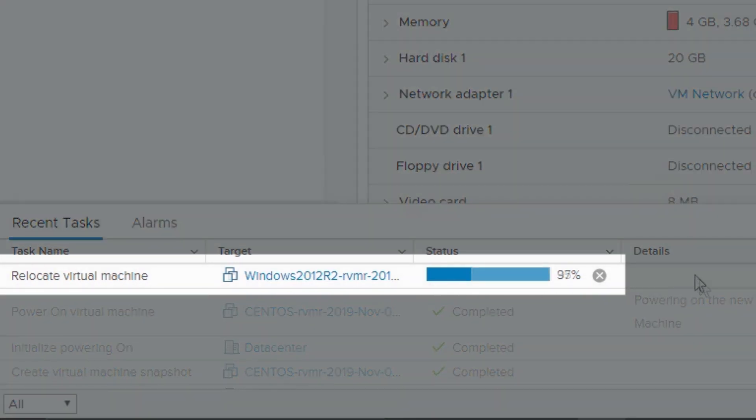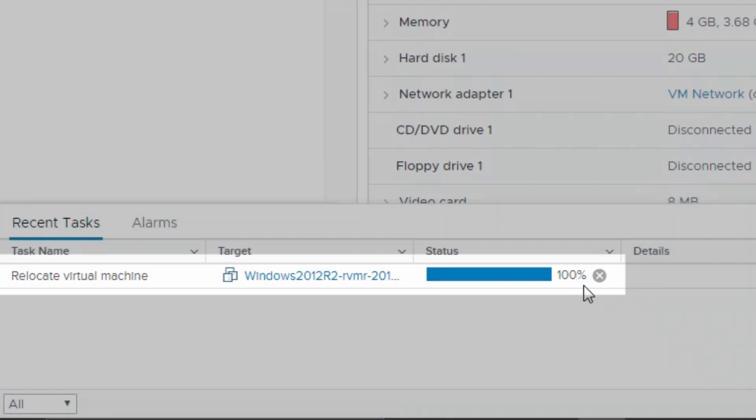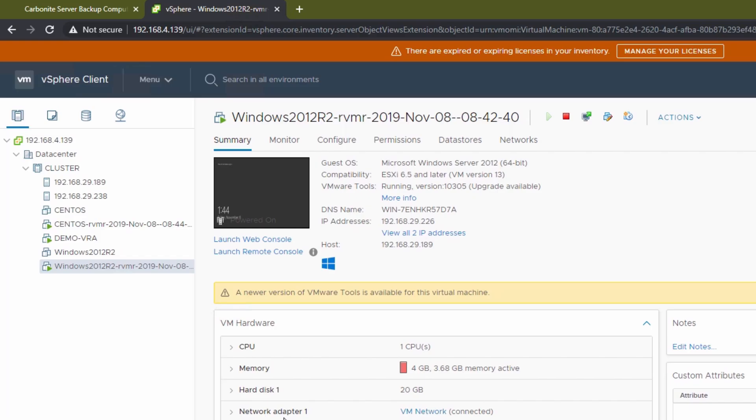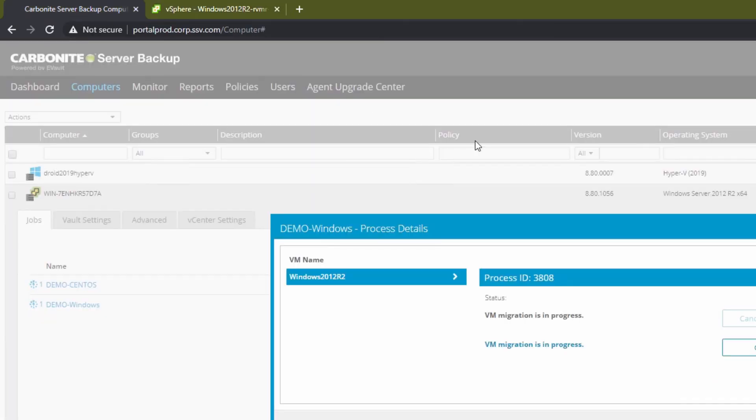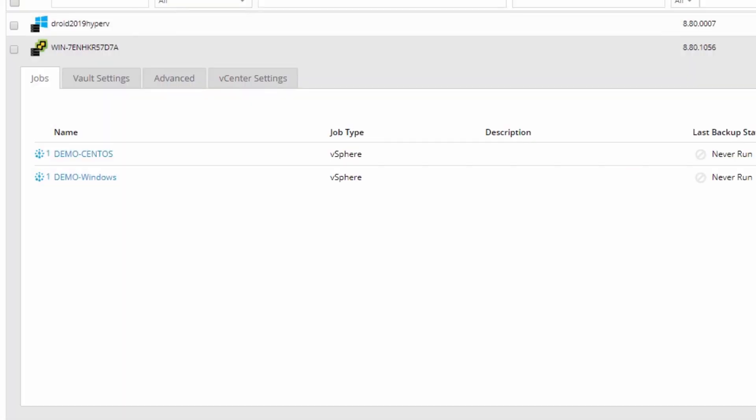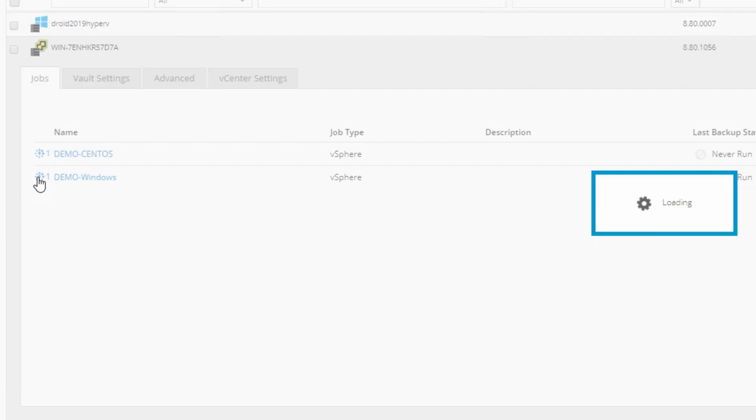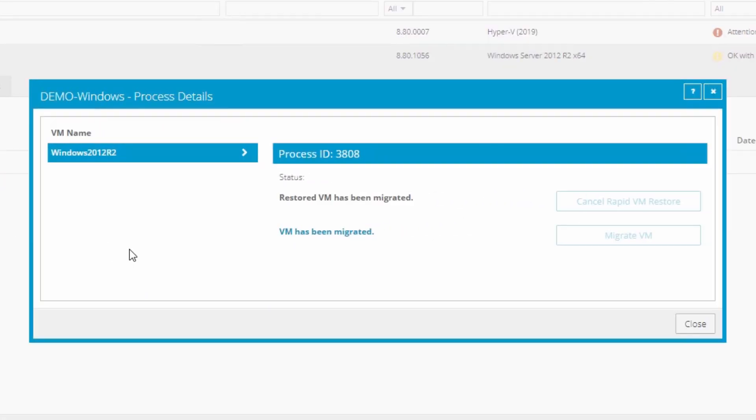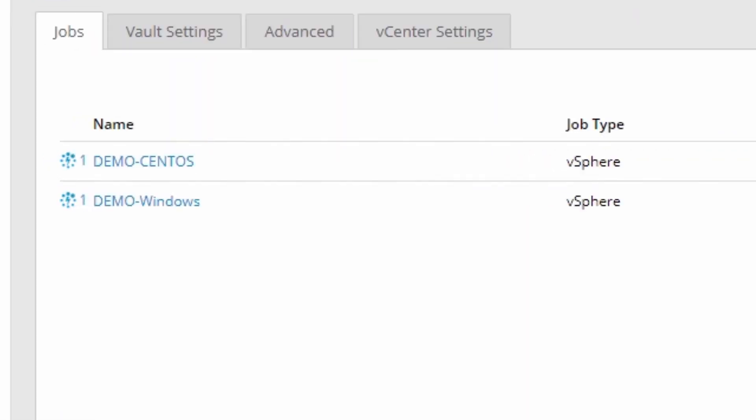When the migration finishes, Carbonite Server Backup handles all the cleanup operations as well. The next time you open the status window, you'll see the migration has finished. Close the window and the spinning icon goes away. This VM is now in permanent storage and you can pick back up where you left off without missing a beat.